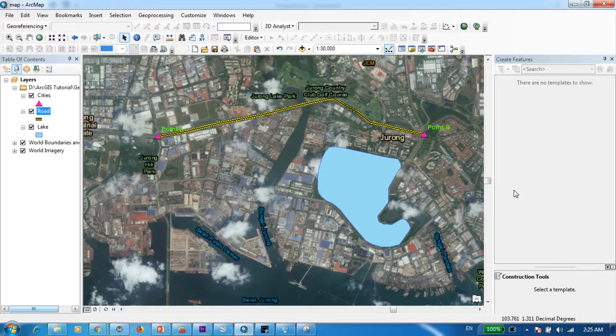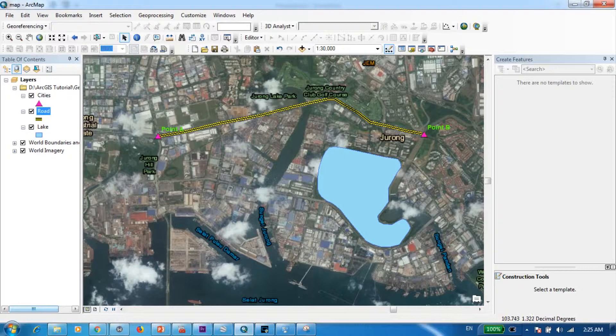Now as you can see here, I have zoomed into one part of Singapore and I have digitized both of these components by myself. So if you're interested in knowing how to digitize components using a background map, I will link the tutorial down below.